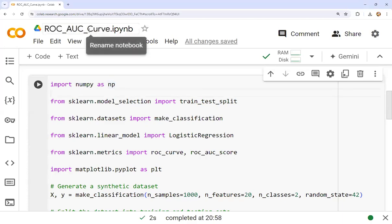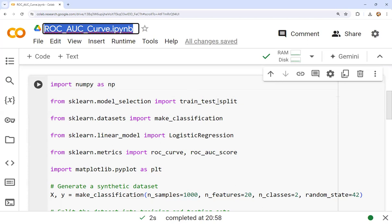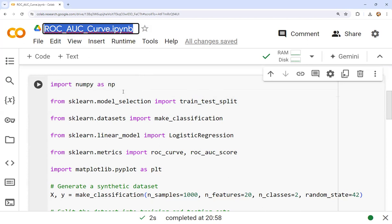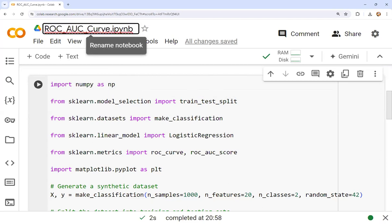Hello everyone, I hope you all are doing very well. In this session we are going to discuss ROC AUC curve — its Python code with line-by-line explanation. We'll draw the curve and understand its interpretation. We have already discussed one lecture on ROC AUC, so you can watch that first and then come to this lecture. ROC stands for Receiver Operating Characteristic and AUC stands for Area Under Curve.